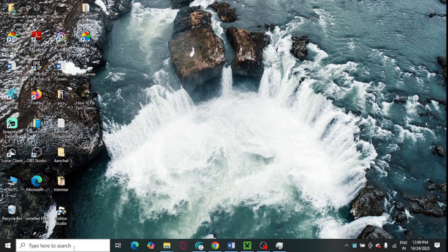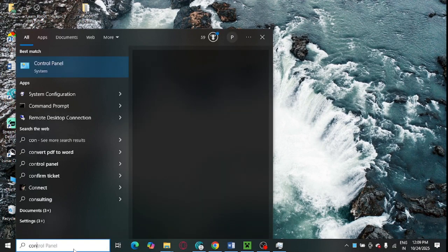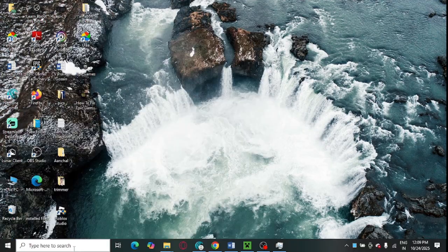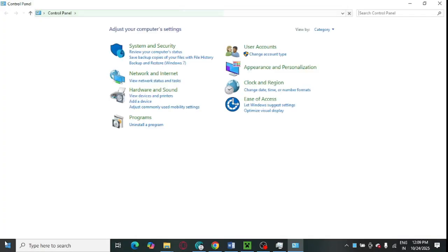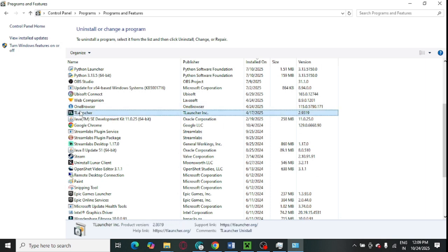If nothing works, you need to uninstall T-Launcher from your system and reinstall it once again. Go to your control panel and uninstall programs. From here you can select T-Launcher and click on uninstall option.